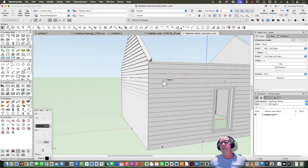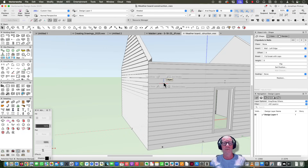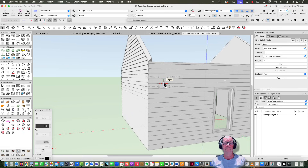This is a really cool trick and you can use it to create all kinds of other things like board and batten, panels, grooves, and all sorts of stuff.